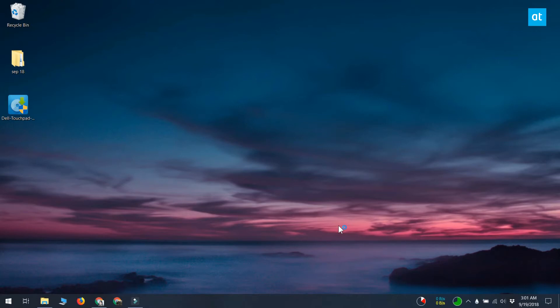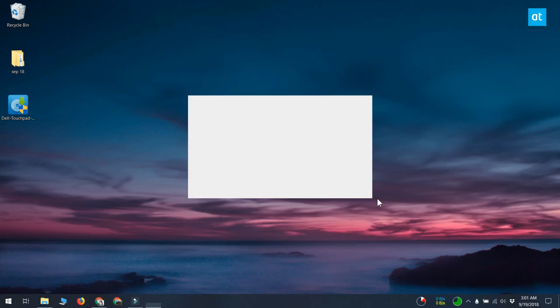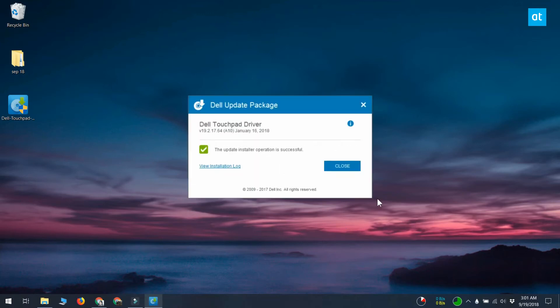If for some reason the driver recommended by your manufacturer doesn't do the trick, what you need to do is try a different driver. For example, if you used a Synaptics touchpad driver as recommended by your manufacturer and it didn't work, you need to look for maybe Elan touchpad drivers.